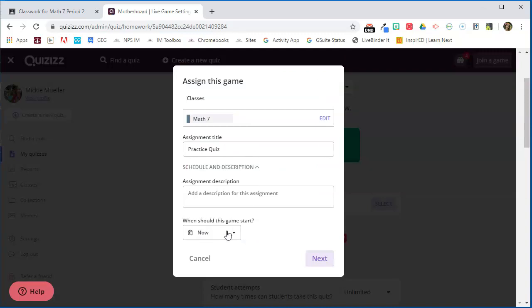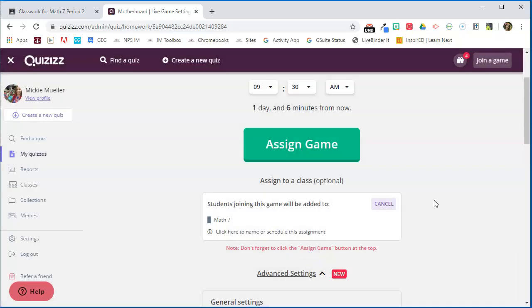I can set when I want this quiz to be, when I want the post to be made. I can give it a description, click the link below, and now I'm ready. I'm going to say Next and it says don't forget to click the Assign Game button at the top.